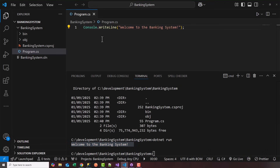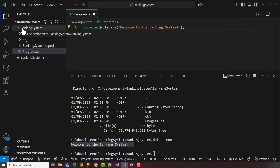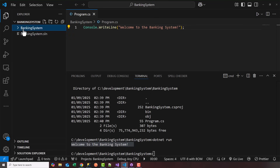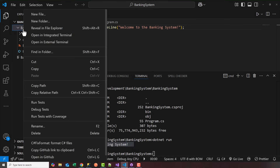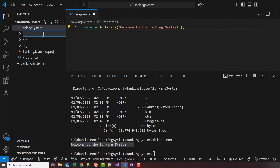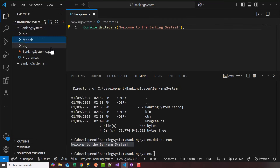The very next thing, in order to follow object-oriented principles, we need to define some models. Within the banking system project, I'm going to add a new folder and we'll call this 'models.'